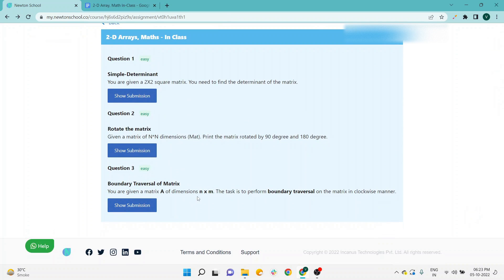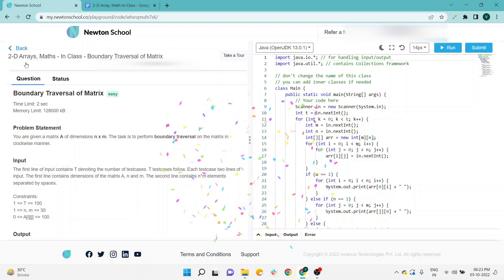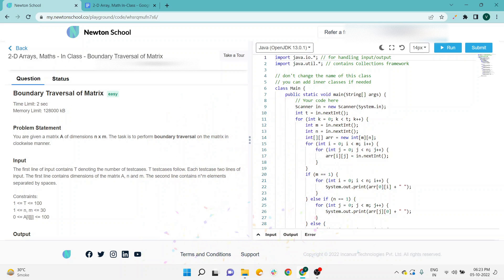That is Boundary Traversal of Matrix. Okay, I am going to show the submission here. You can see the section is 2D Array, Math in Class, Boundary Traversal of Matrix. The question is this, and according to the problem